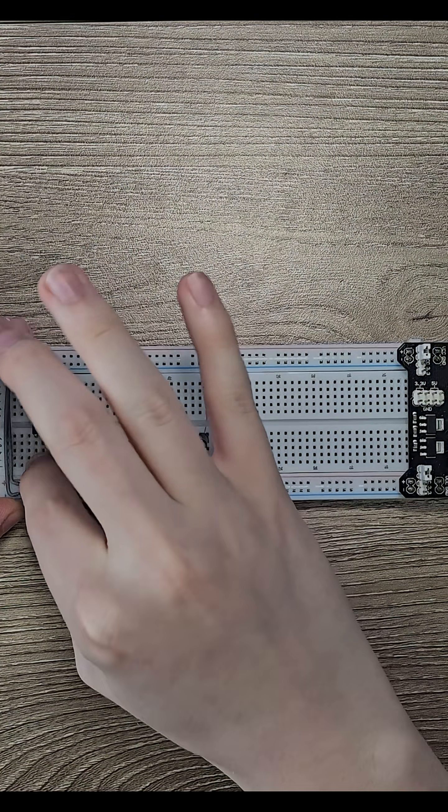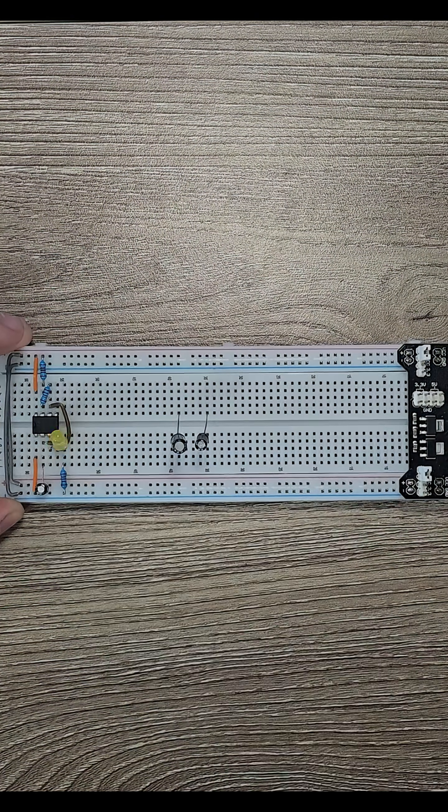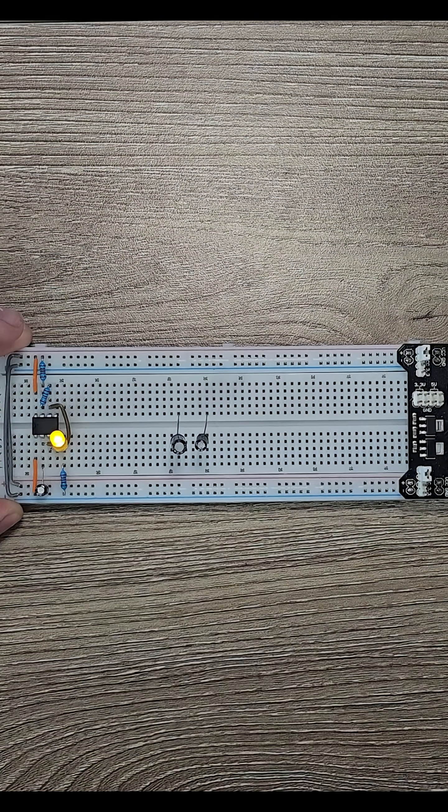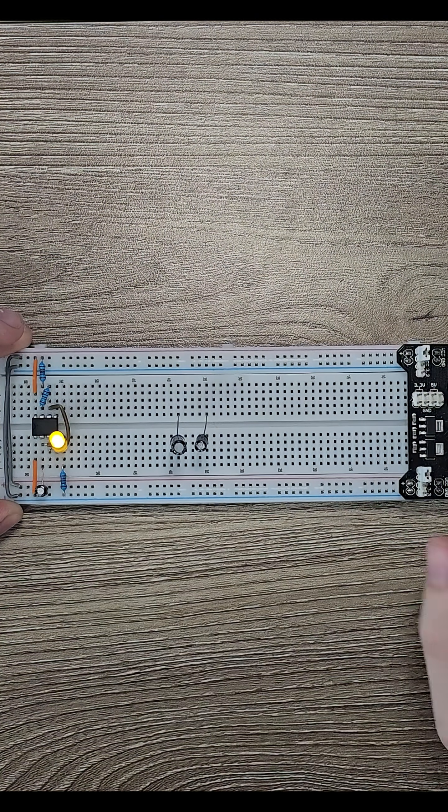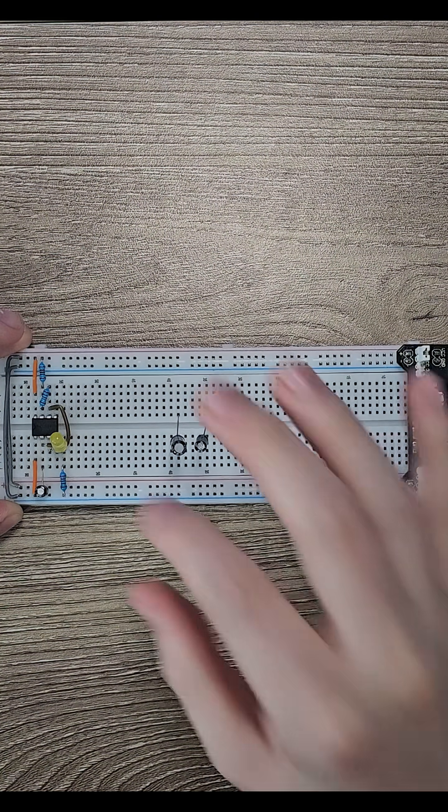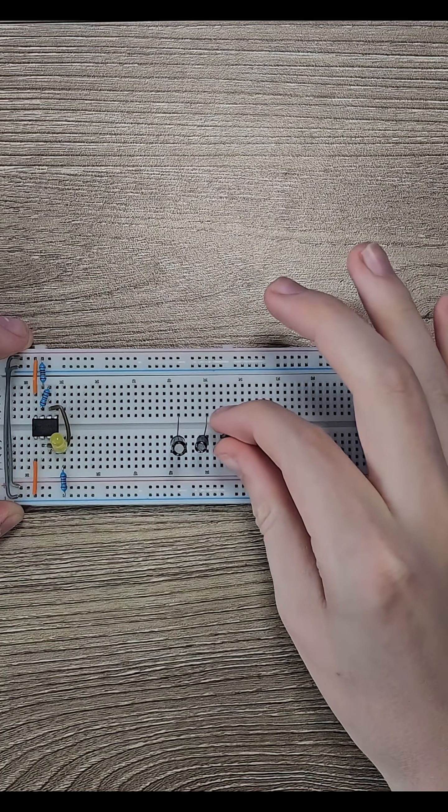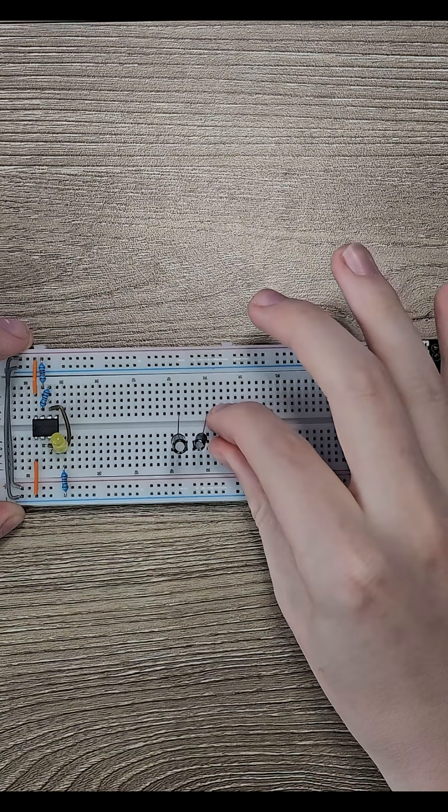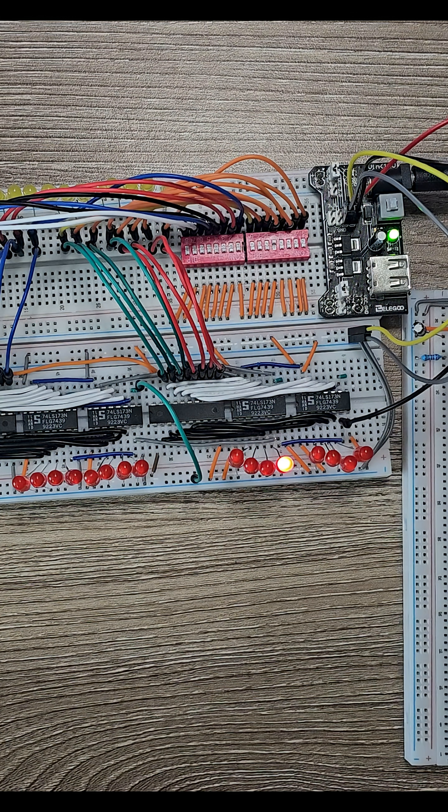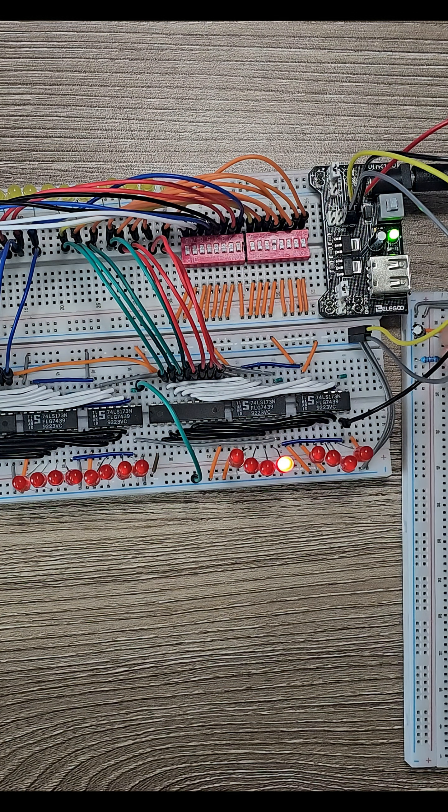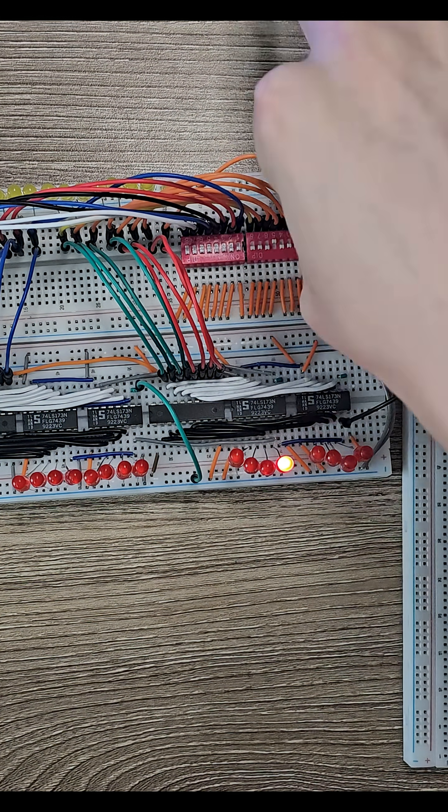I can change the speed by putting a different capacitor in the circuit. You can also change the values of the resistors, but I find the capacitor to be the easiest. The less the capacitor holds, the faster the clock runs.